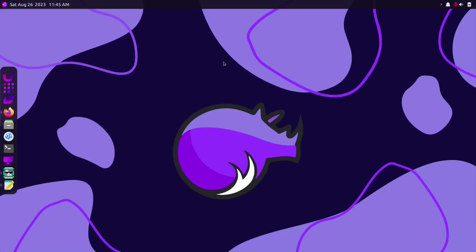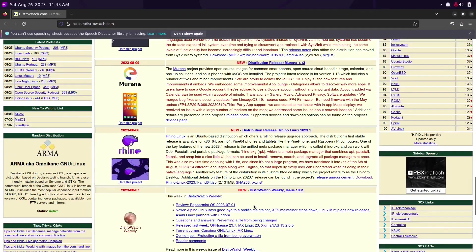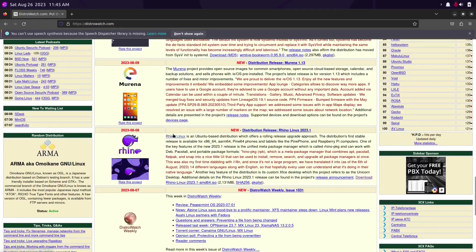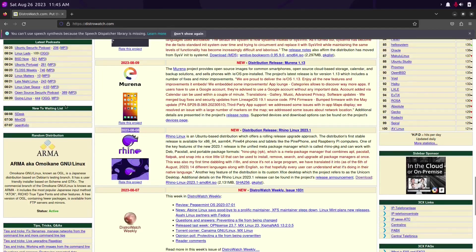Greetings and welcome. Today I am in Rhino Linux. This is a fairly new distro. It was released on August the 8th so I'm a little late to the party but for me that's pretty normal.